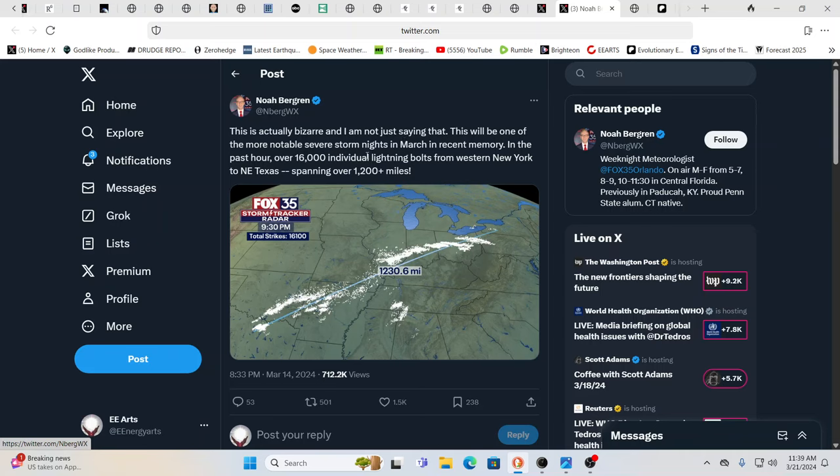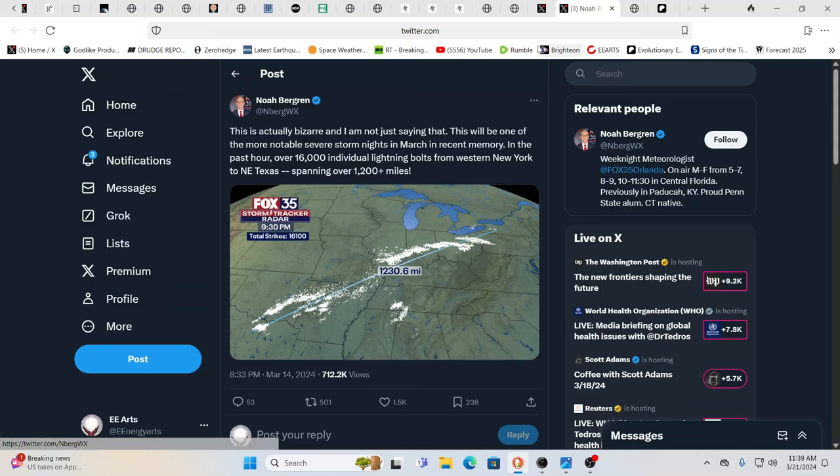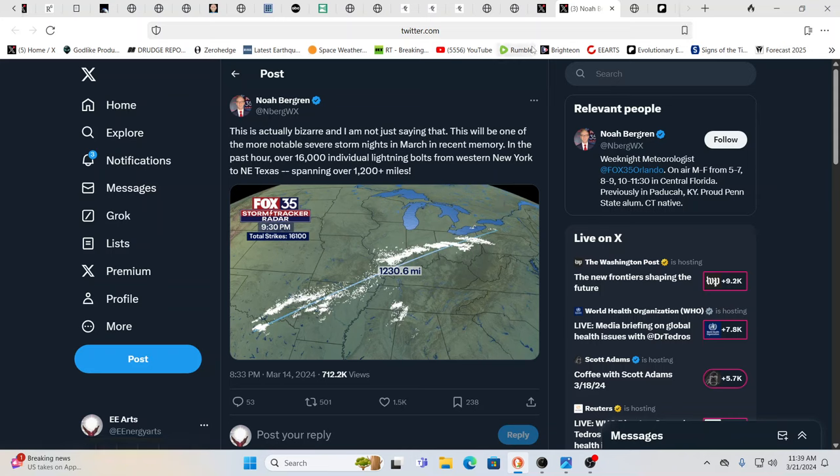He says this will be one of the more notable severe storm nights in March in recent memory. In the past hour, over 16,000 individual lightning bolts from Western New York to Northeast Texas, spanning over 1200 plus miles. What are all these lightning bolts doing?